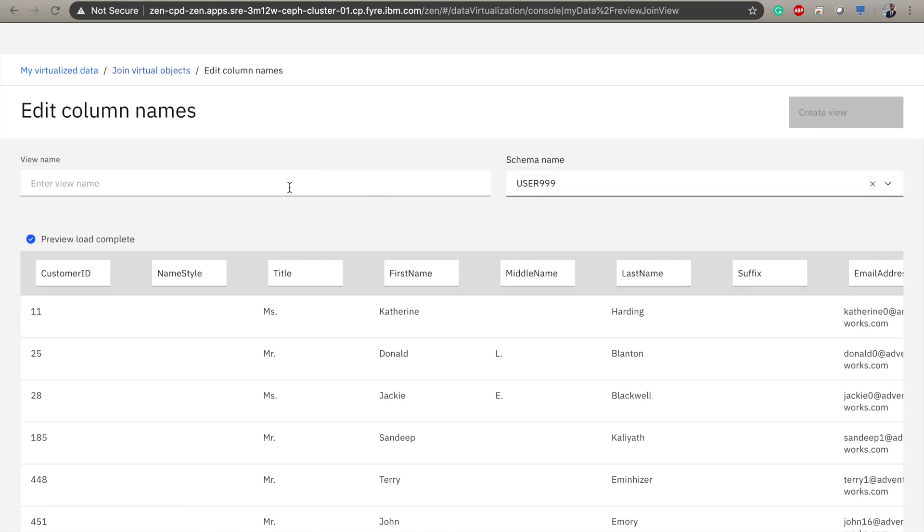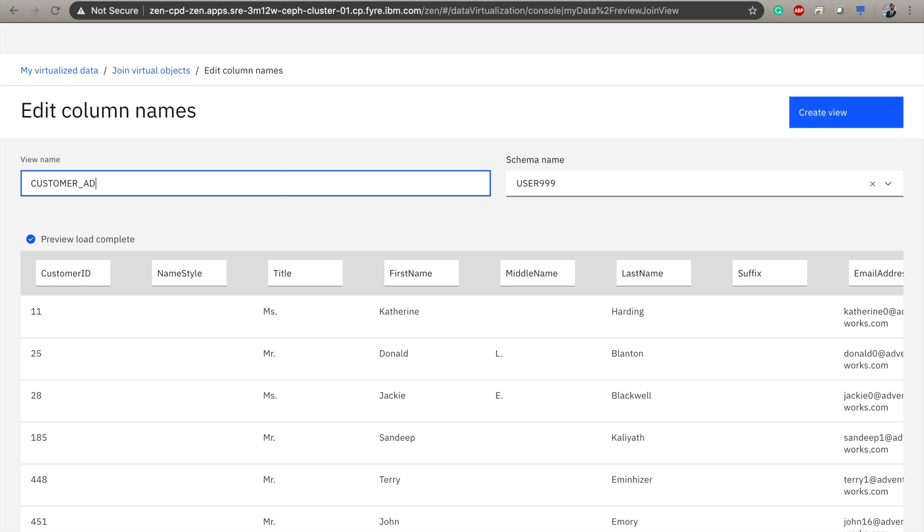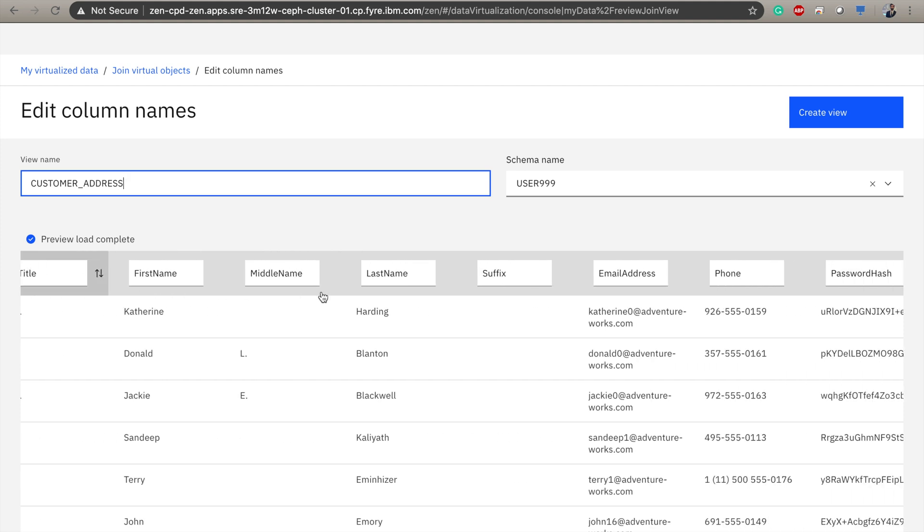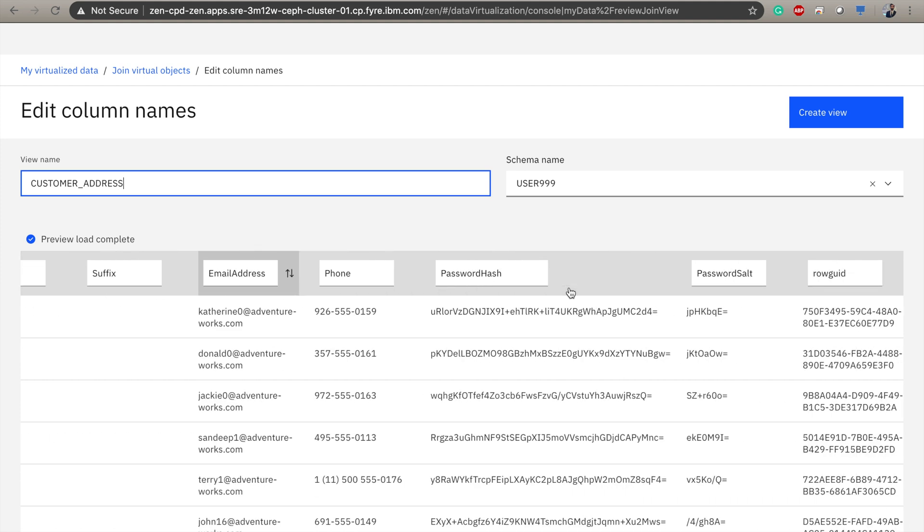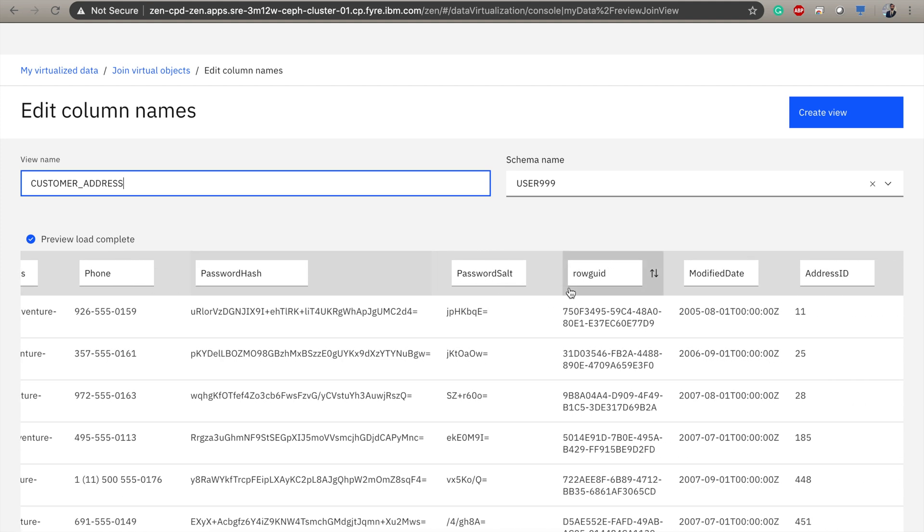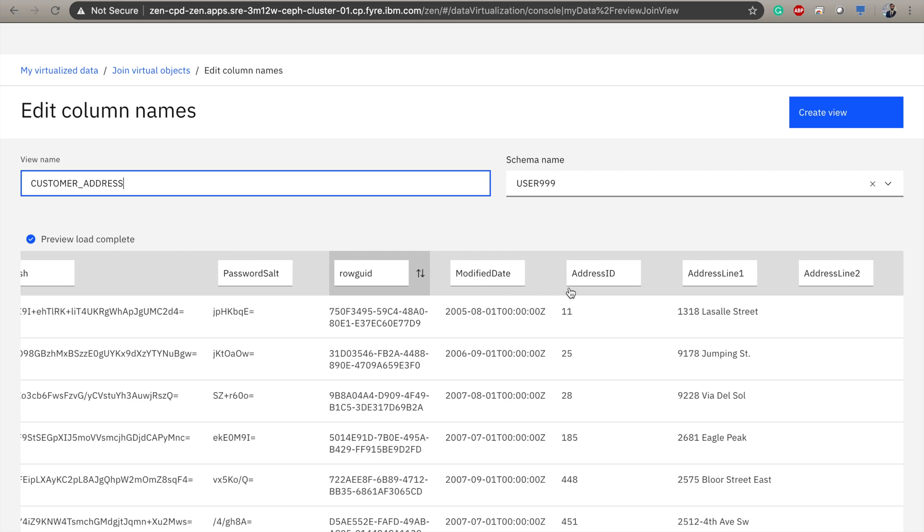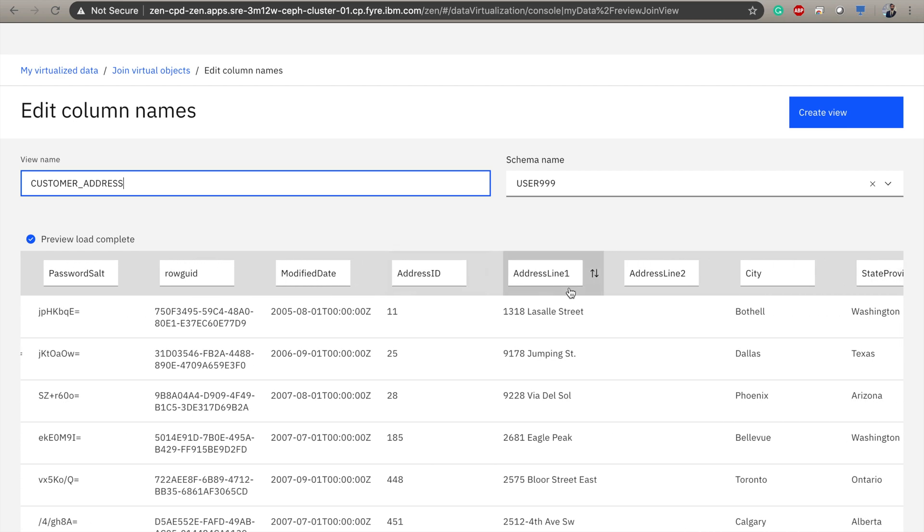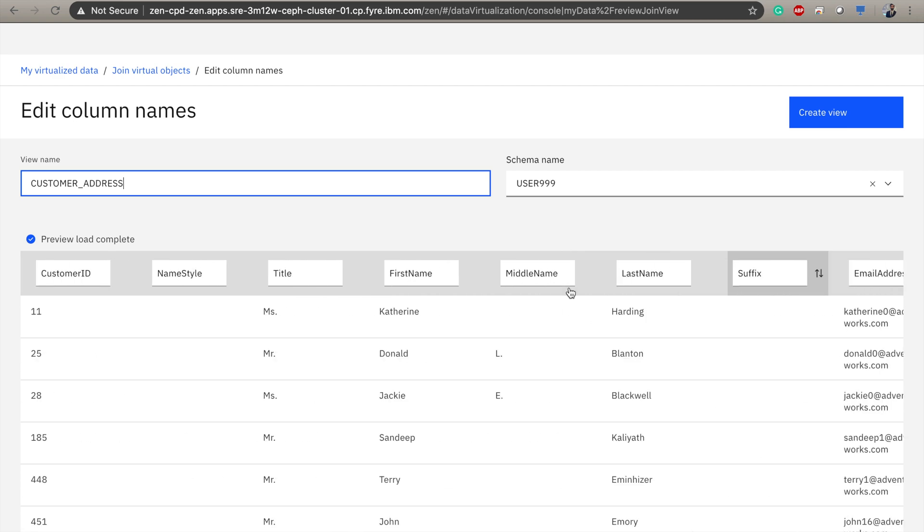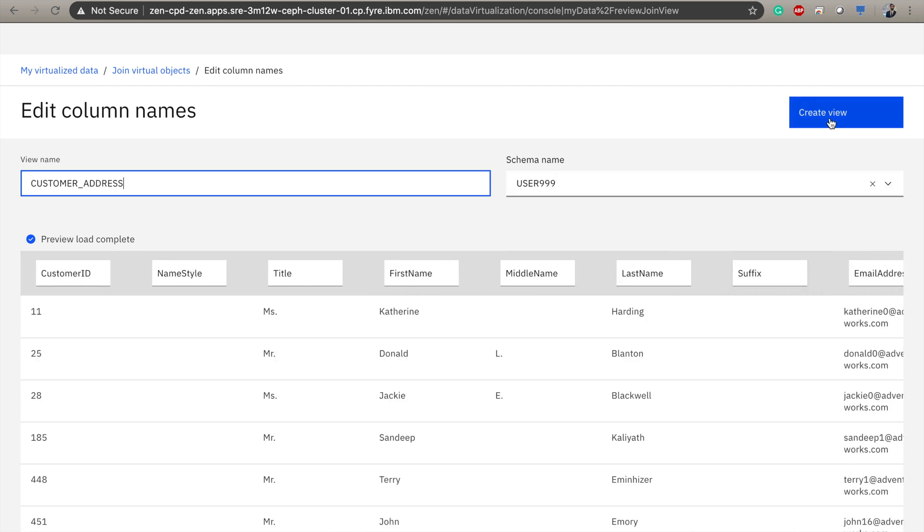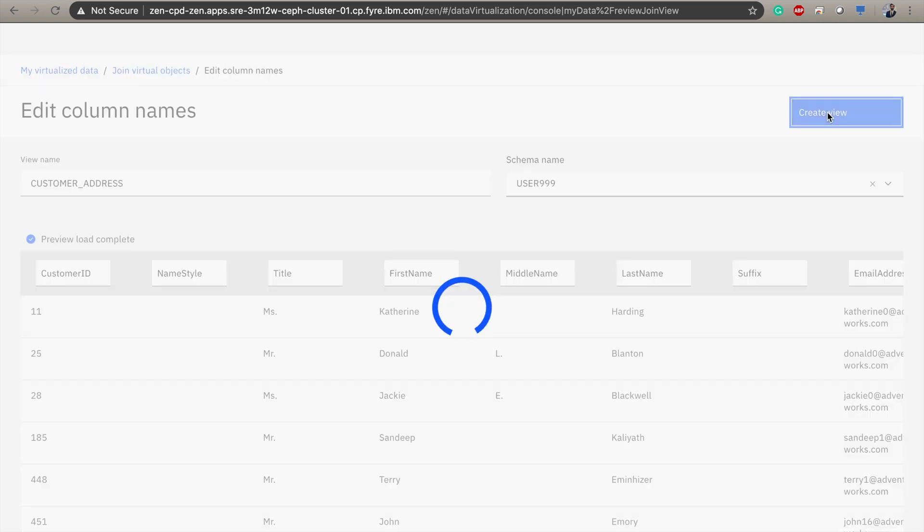Here, we're given the ability to give our new virtual table a name. So I'm going to call this one customer address and edit any column names that we may want to change. All this looks fine to me, so I'm going to leave it as is. So I'll go ahead and click create view.